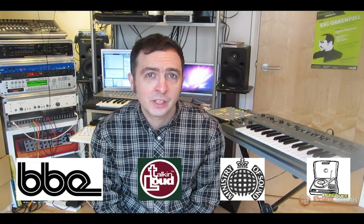Hi there, my name is Suki Okunful and I'm a tutor here at Point Blank Online Music College. I also run my own label, Primordial Records, and over the years I've had releases on labels like BBE, Talking Loud, Ministry of Sounds and Tronic Soul.